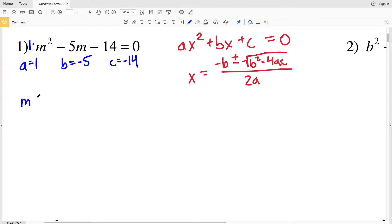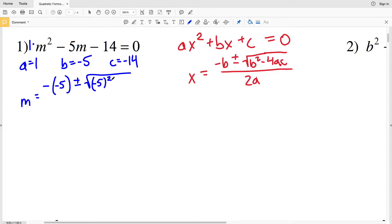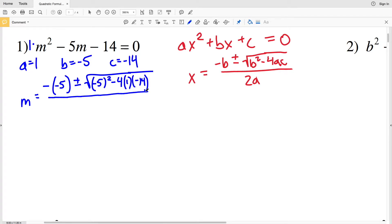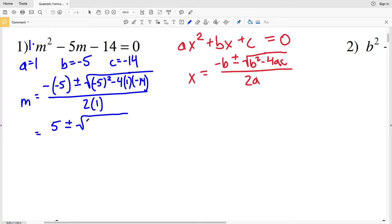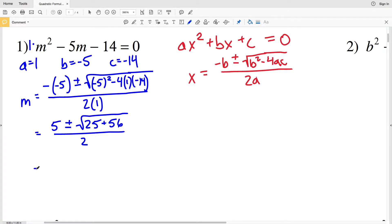Plugging in and solving, M equals the opposite of negative 5 plus or minus the square root of negative 5 squared minus 4 times 1 times negative 14, all over 2 times 1. The opposite of negative 5 is positive 5. Negative 5 squared is 25, and 4 times 1 times negative 14 is negative 56. Subtracting negative 56 is the same as adding positive 56, all over 2.